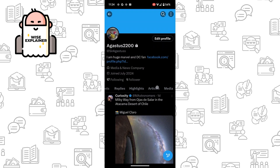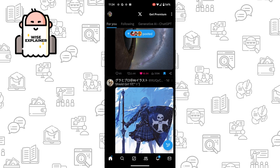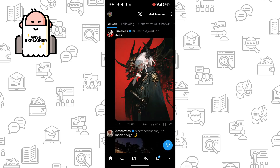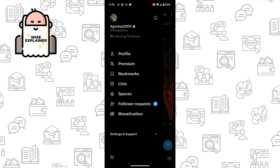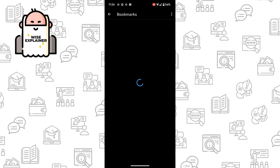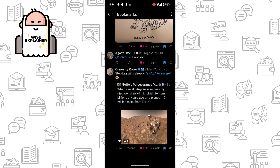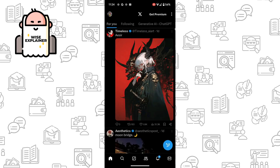And the same with Bookmarks — just simply use this feature in X and you can watch your history and so on. So that's all, thank you for watching, leave a like and subscribe.